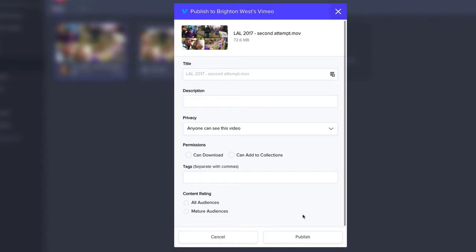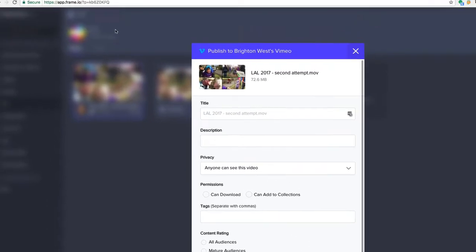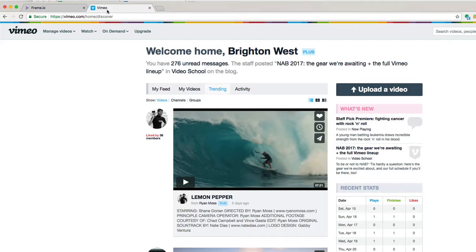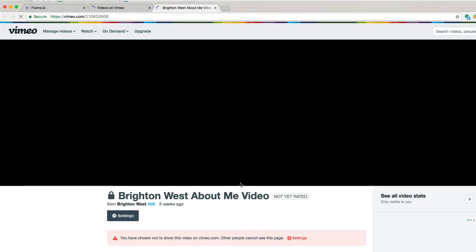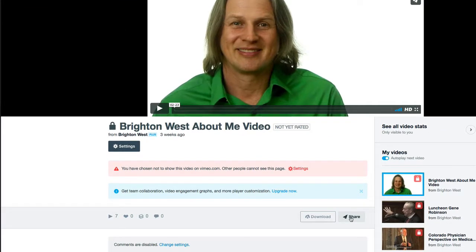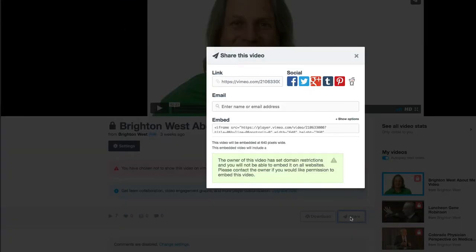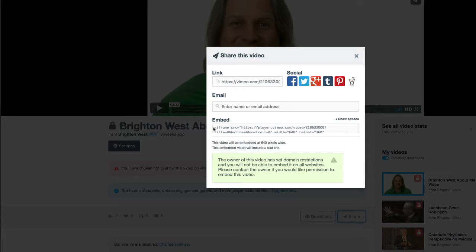Then you'll be able to go over to Vimeo and get things by going over to Manage. Click on Manage Videos, and you'll see your videos here. You can click on them, and you can go down to Share, and get the embed code. And that's what you would use to put it on your website.